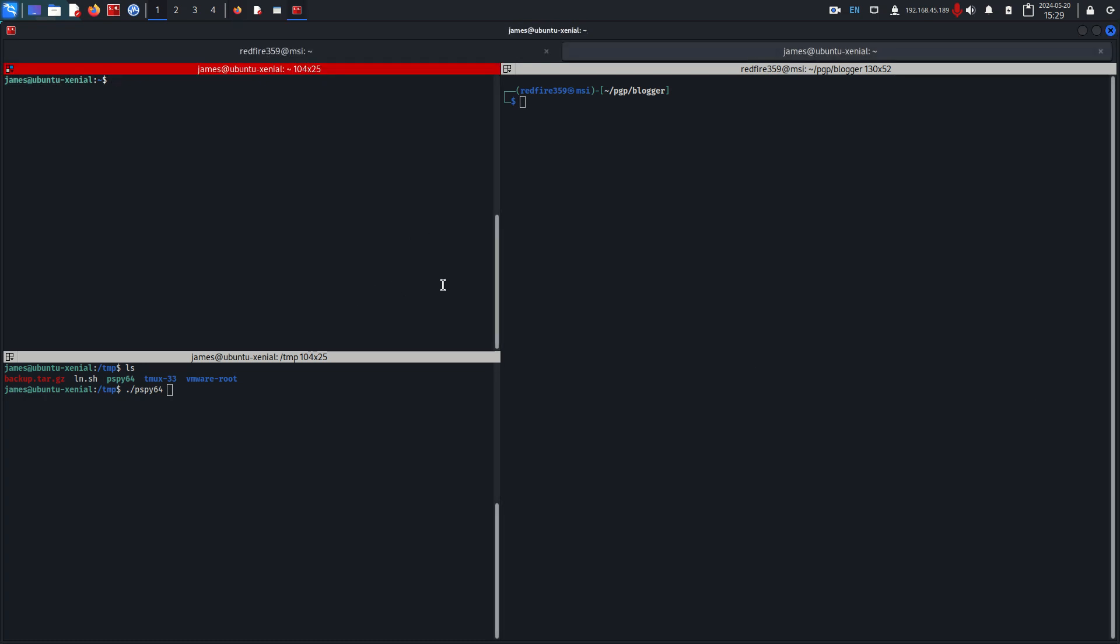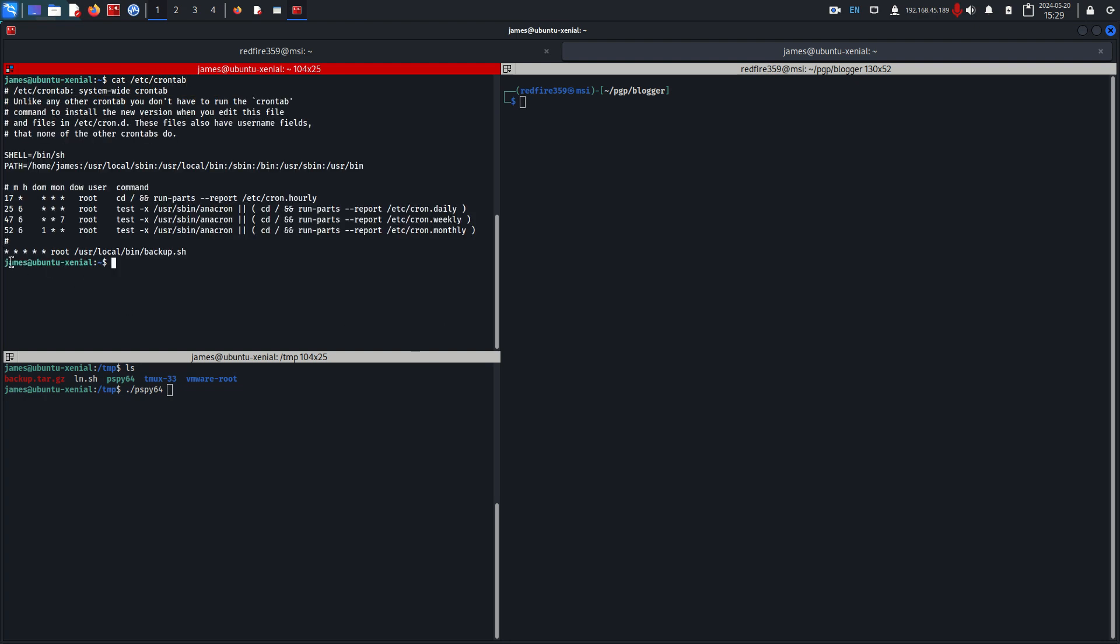I've set up my server here to start a cron job running every minute and it runs this binary user local bin backup.sh. The issue with this binary is that it goes into the james directory in the home directory.